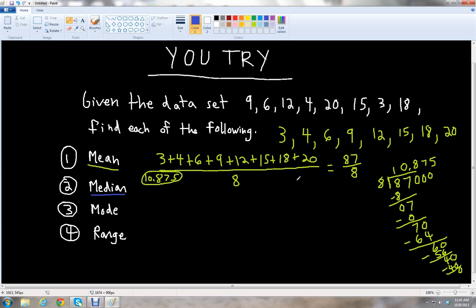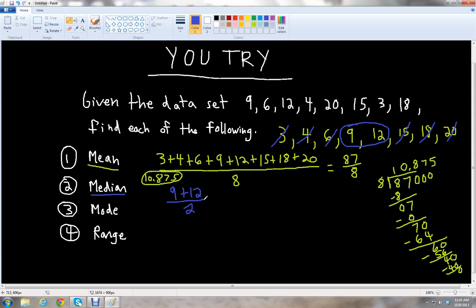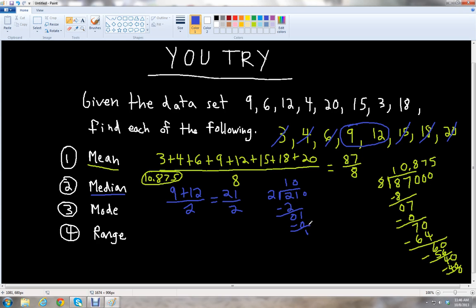To find the median, we cross them out like we did earlier. We're left with two numbers: 9 and 12. So we take the mean of 9 and 12. Nine plus 12 is 21, divided by 2. Two goes into 21: 2 goes into 2 once, bring down 1 with decimal, 2 goes into 10 five times. So we get 10.5 for the median.